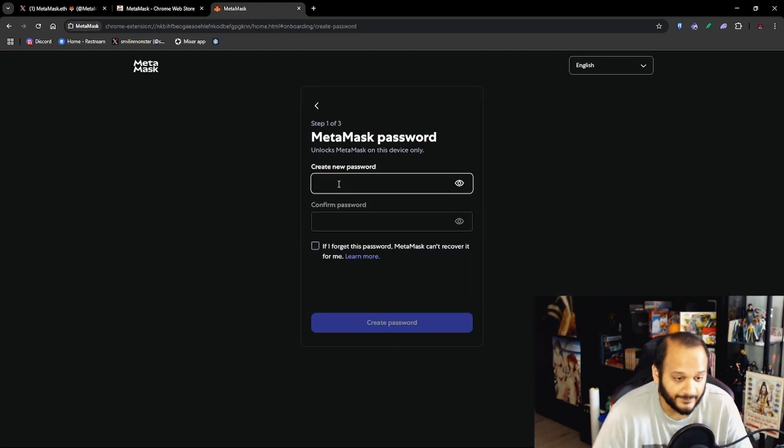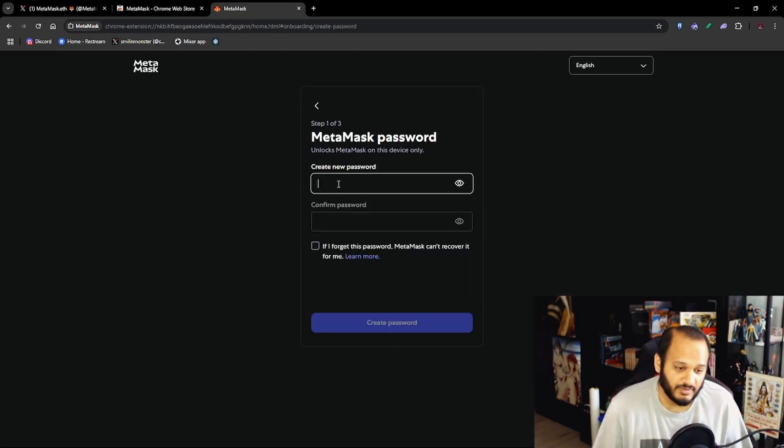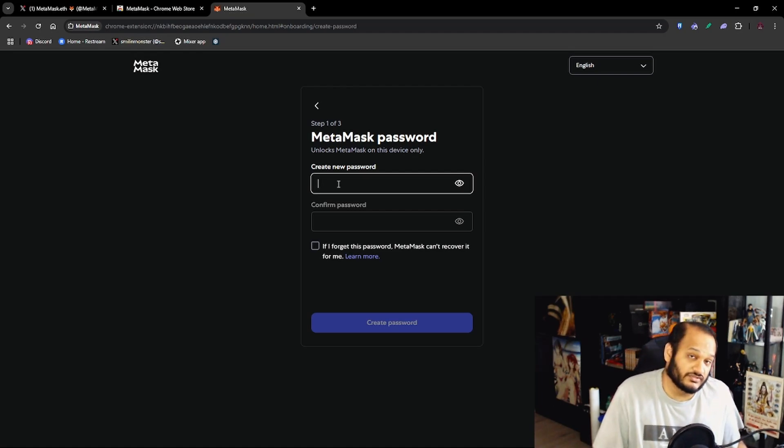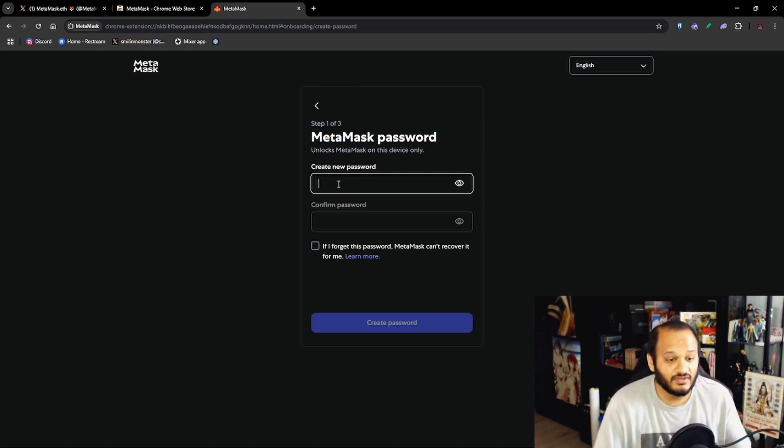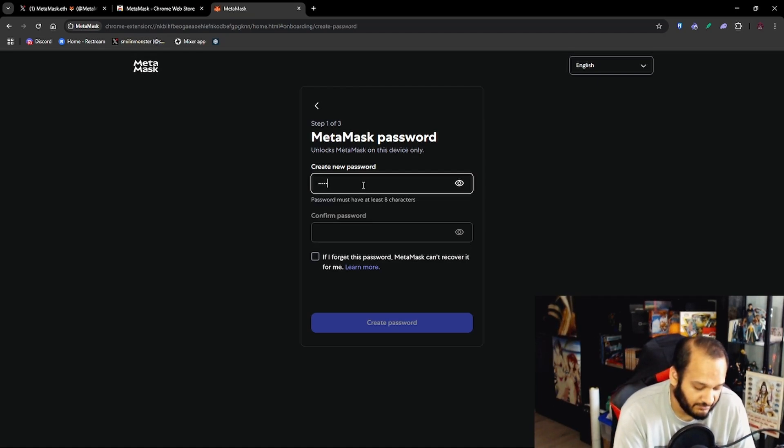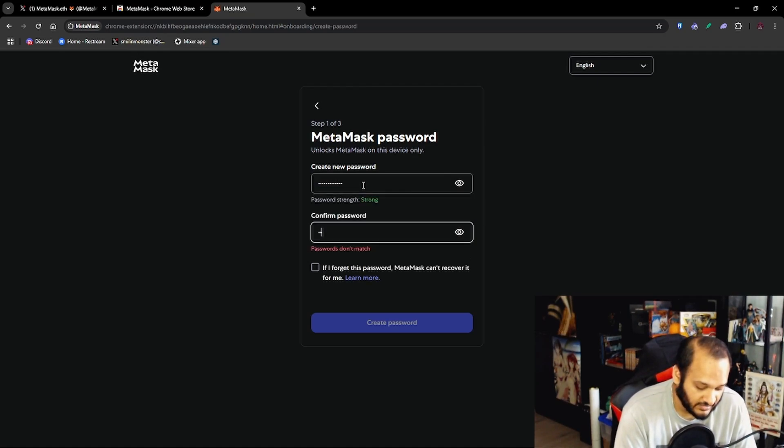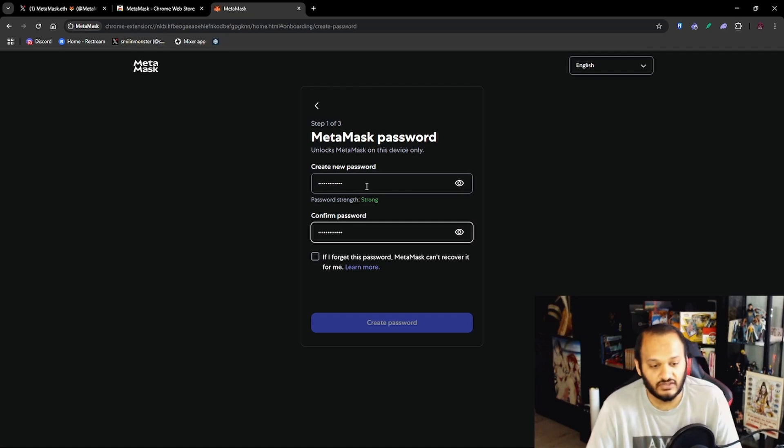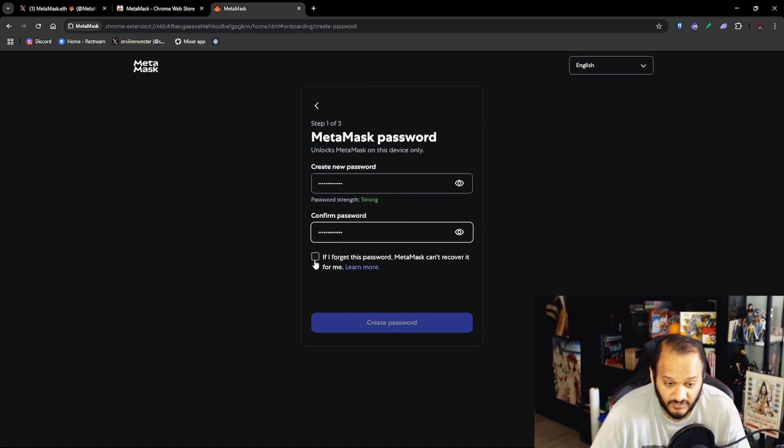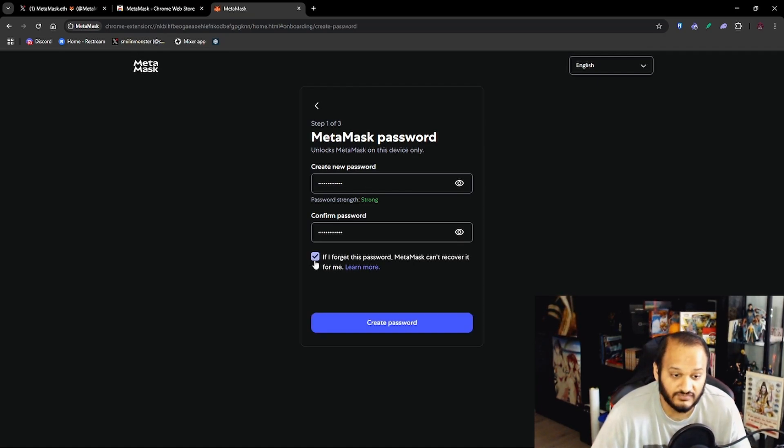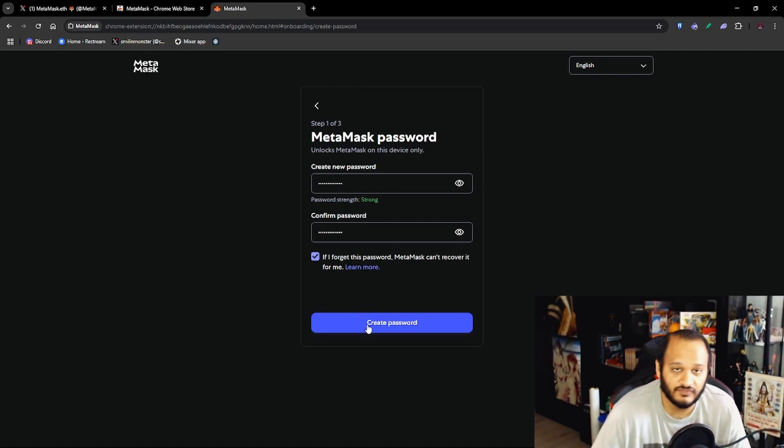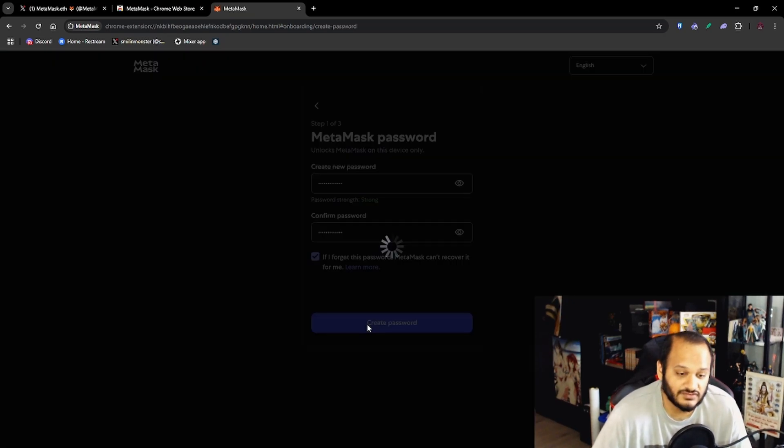The first thing you need to do is set up a password. This is basically like a PIN for when you're using your banking app. Now when you are creating a password try and make it as strong as possible so that hackers don't have an easy time accessing your wallet. And you have to check 'If I forget this password, MetaMask cannot recover it for me.' So make sure you write it down, don't keep it on your phone, don't keep it saved on like Google Drive. Make sure you have a physical copy and you store it in a secure place.